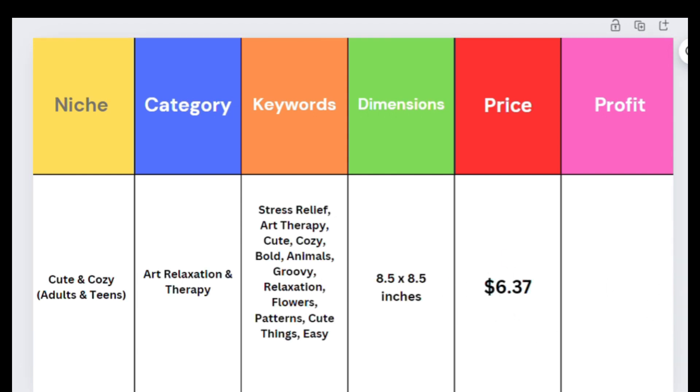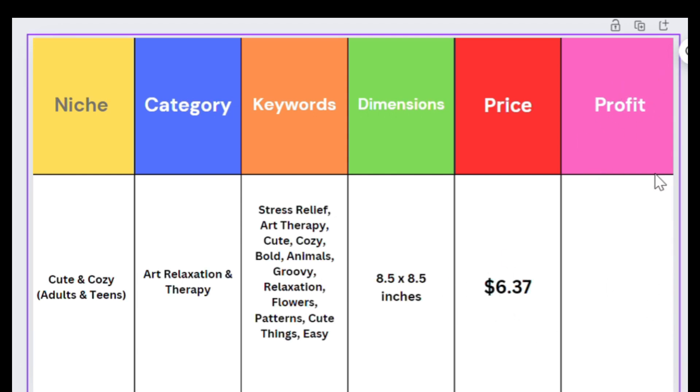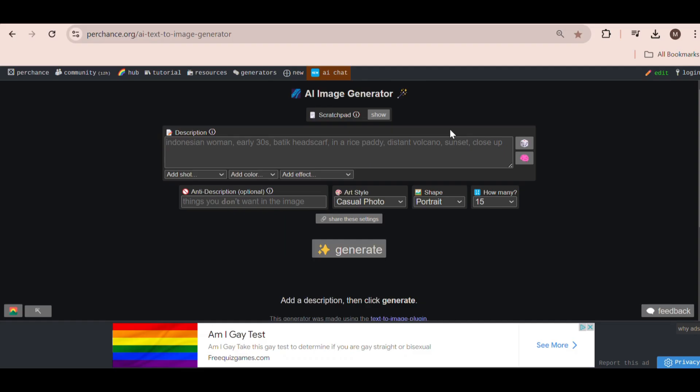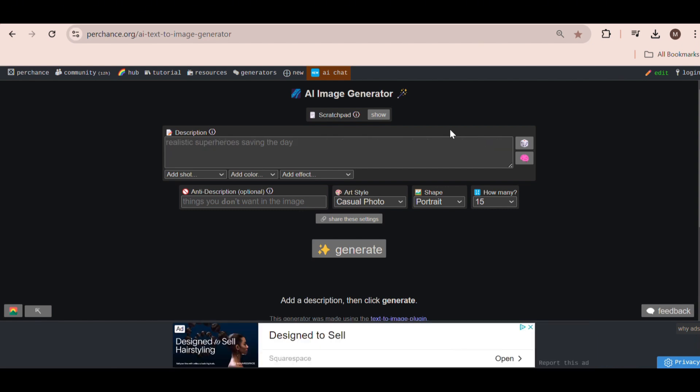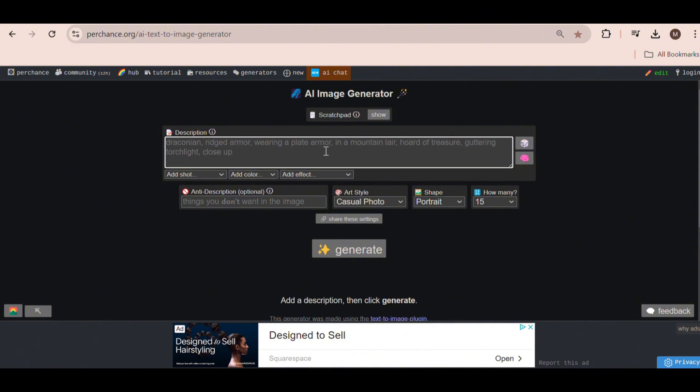Now, let's move on to generating the images. To generate my images using completely free methods, I'm going to use an AI website called Perchance AI, which is both free and unlimited to use. This is what the website looks like.